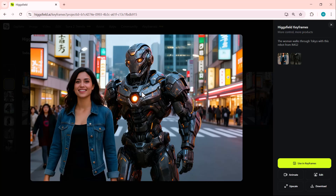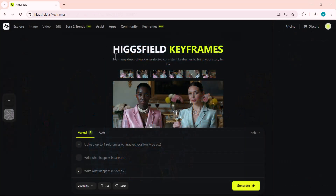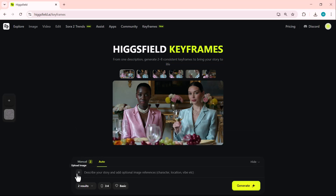You'll find the link to this website right below the video. Just click it and you'll land right here. Higgsfield comes with a bunch of amazing AI features, but today we're going to focus on its most powerful one: the Keyframes feature. You'll see two options — manual and auto. In manual mode, you can upload your own image and describe the exact scene you want to create. In auto mode, the AI does all the scene building for you — you just give it a prompt and it generates everything automatically.